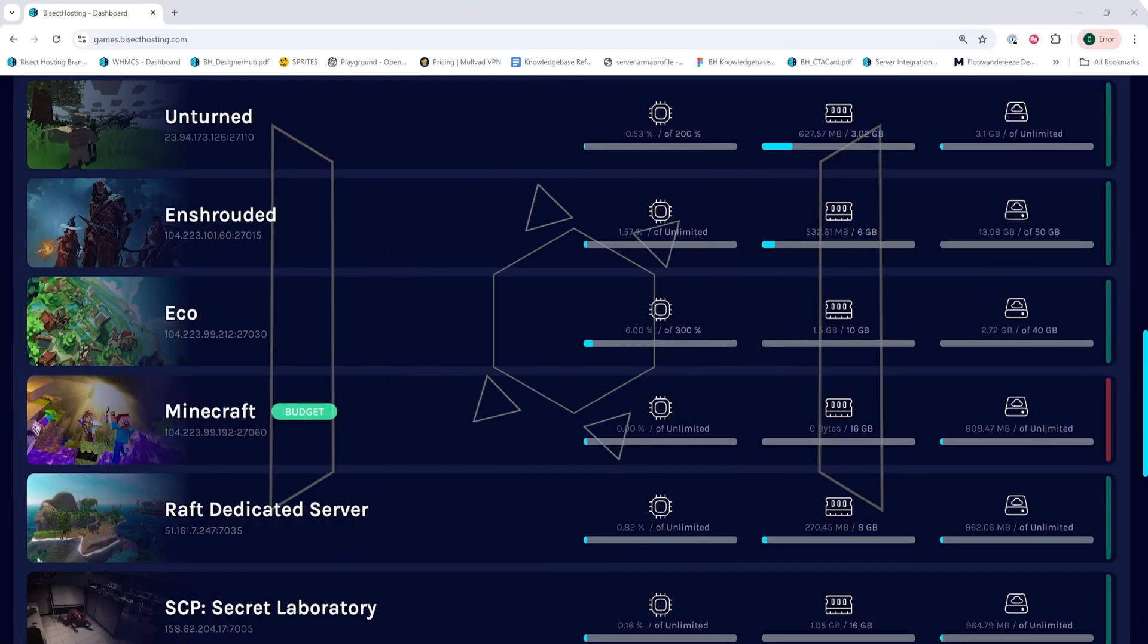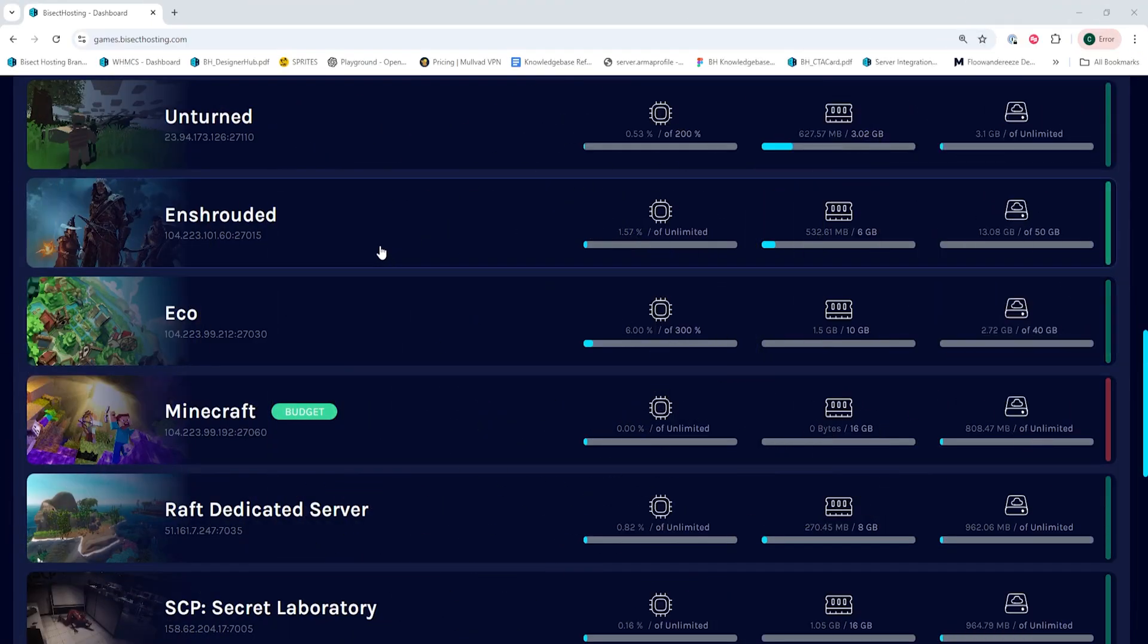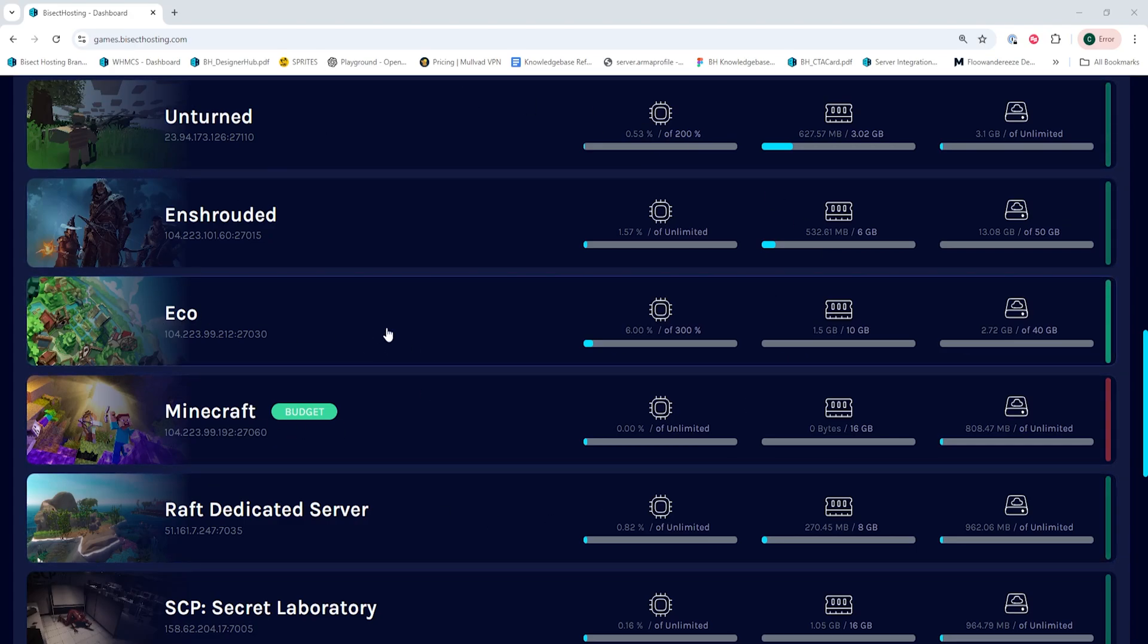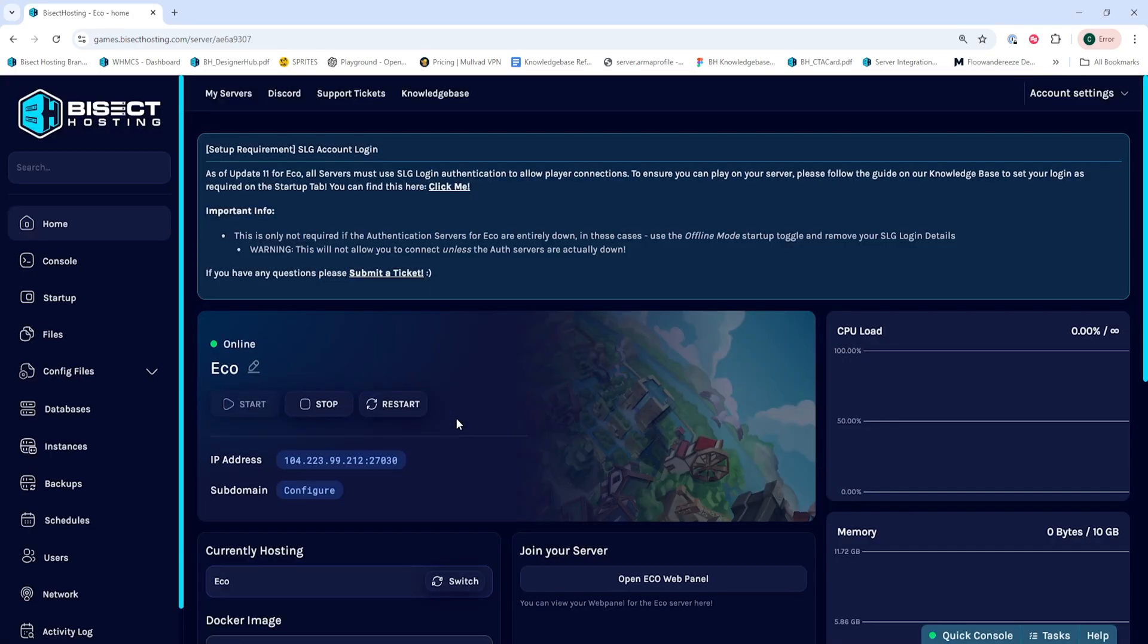First, we're going to log into our Bicycle Hosting Games panel and choose our ECO server. Next, we're going to choose the Stop button to stop the server.